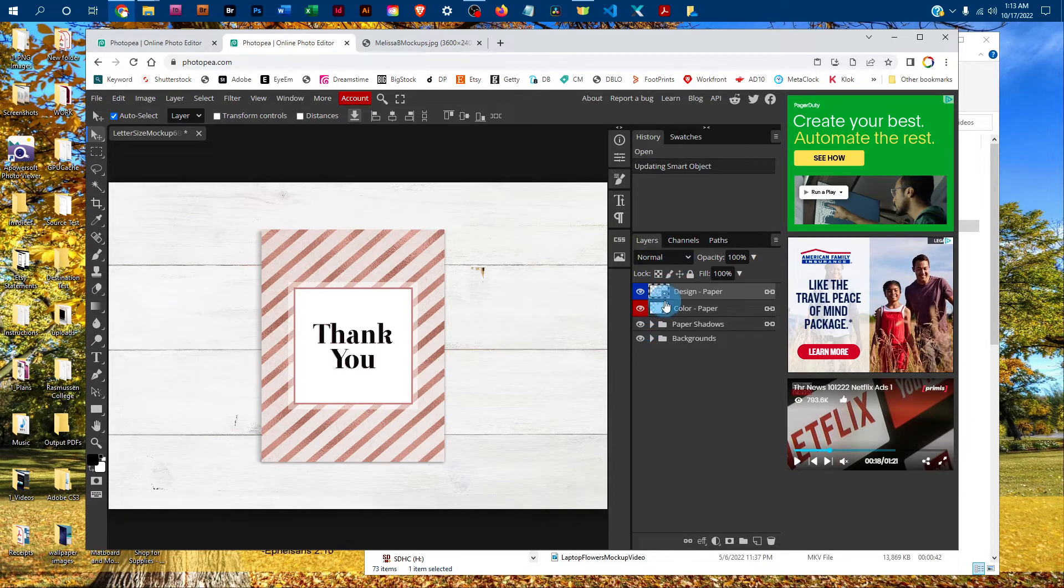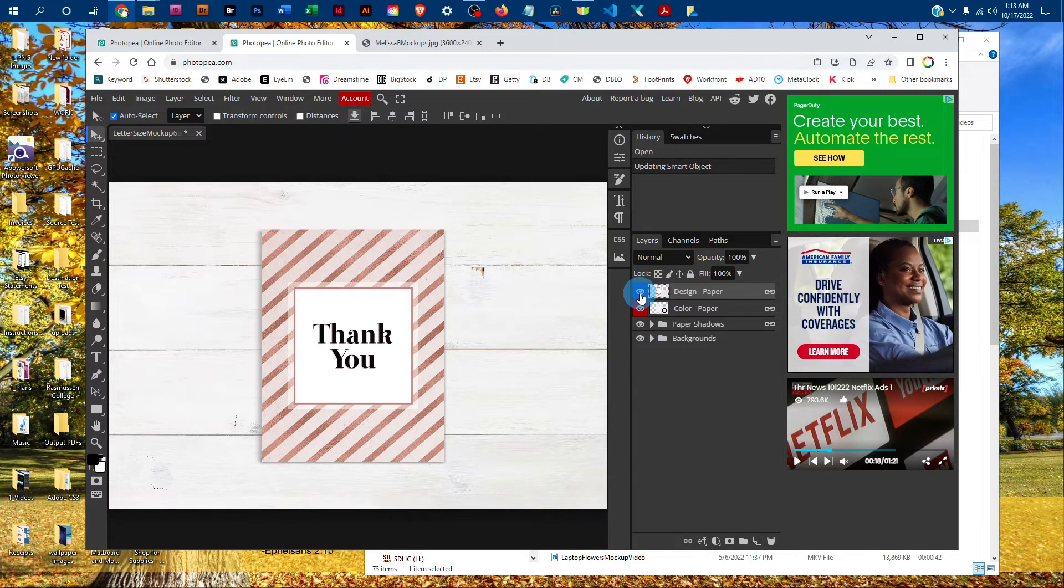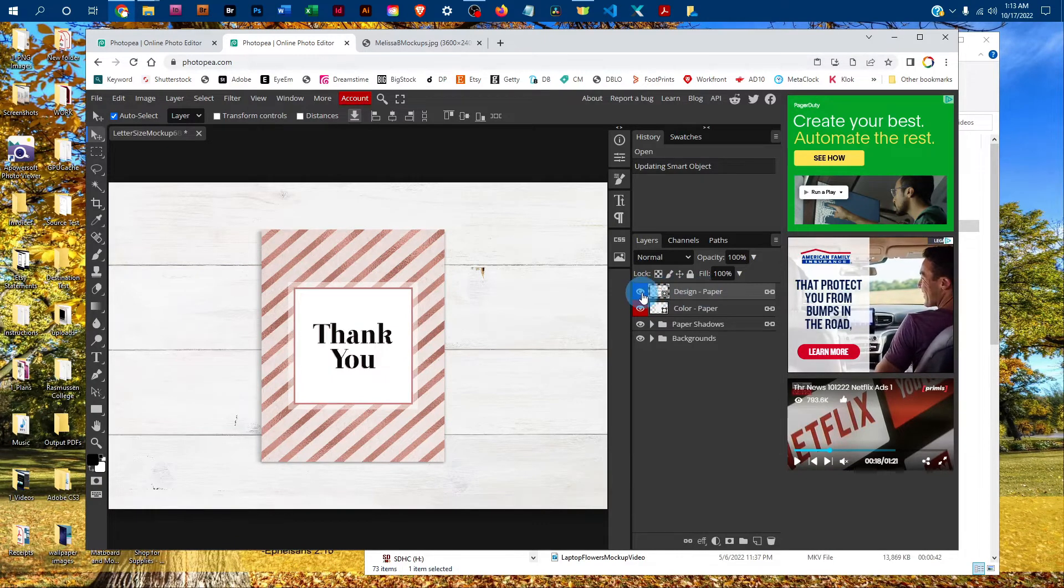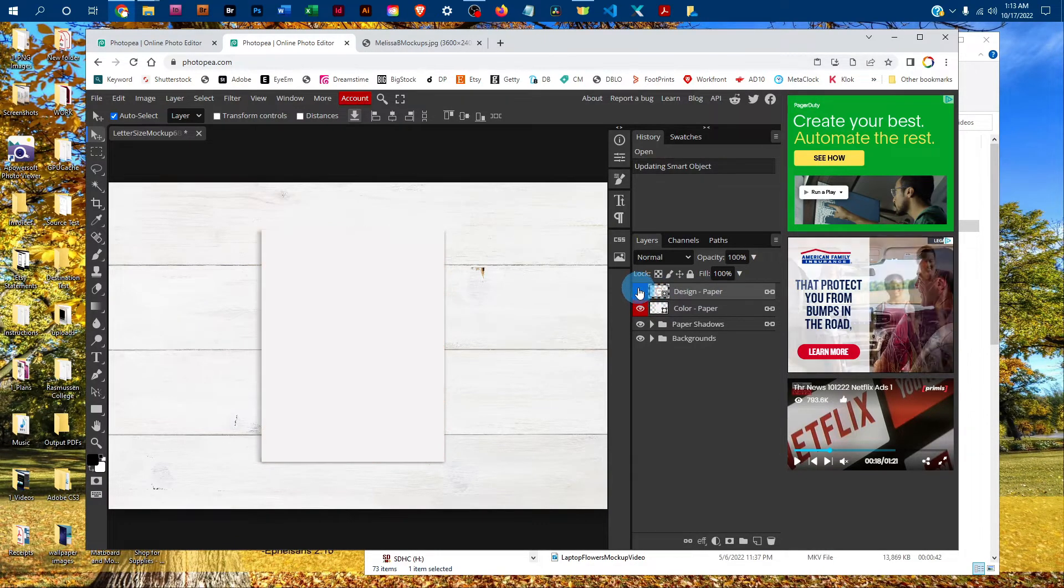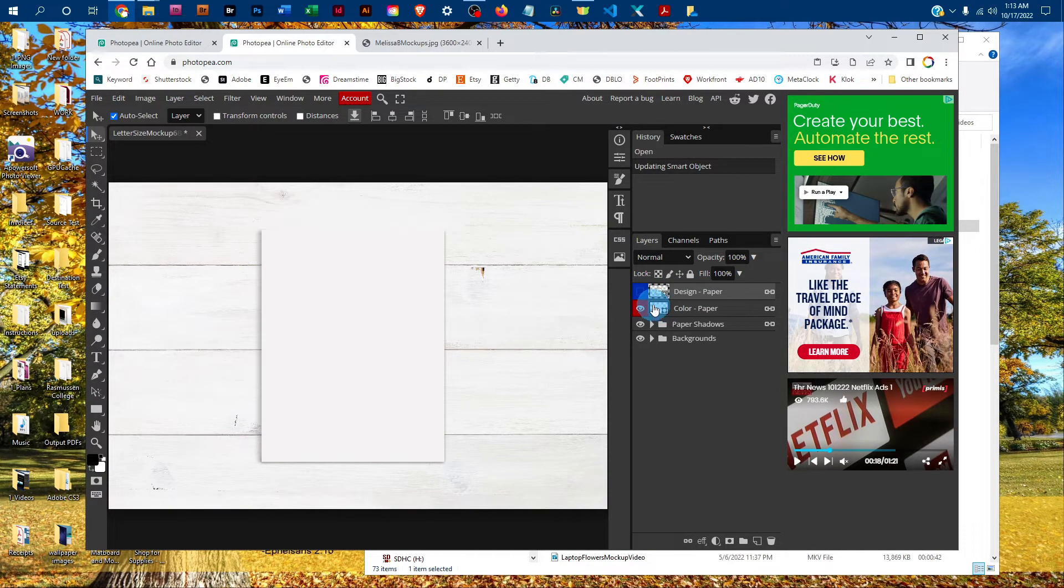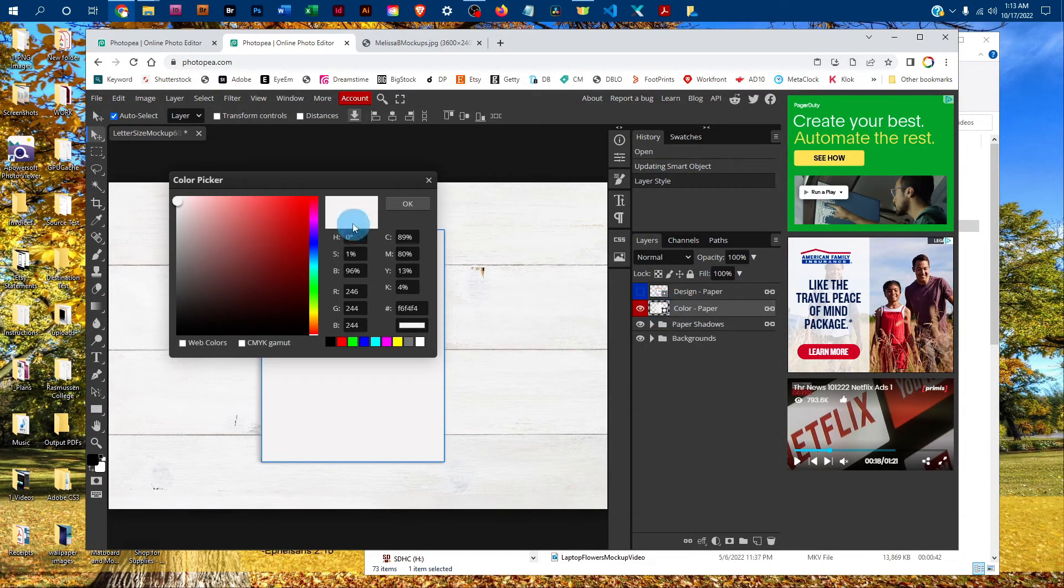If you wanted to change the color of the poster, you could do that too. I'll just click the icon next to the design layer to hide it temporarily. Then double-click the thumbnail icon in the color layer - that'll bring up your color picker.